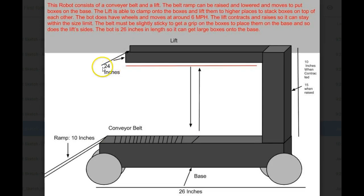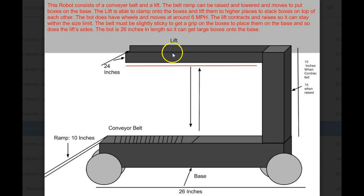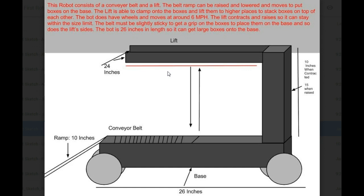Okay, explain yours. Alright, so my robot consists of a conveyor belt and a lift. So the job of the conveyor belt is to pull the boxes onto the belts and then the job of the lift is that in case it has to get any of the boxes onto a higher point of the arena, it can do that by just simply grasping onto the boxes and pulling them up.